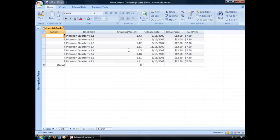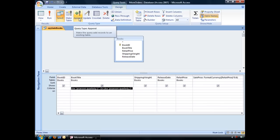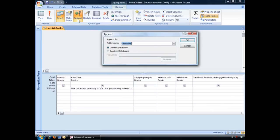To create an append query, we'll want to jump back to the design view of that original select query that we had. In the Query Tools Design tab in the Query Type group, if you click right on that append icon, which looks exactly like this, that'll open up an append dialog box.